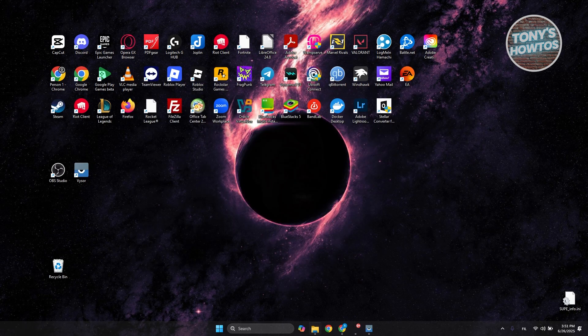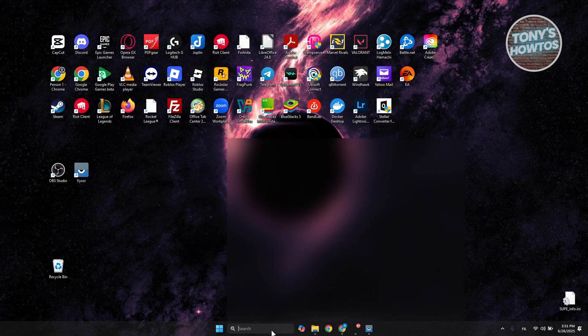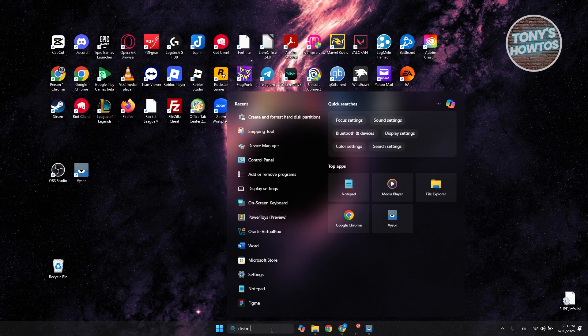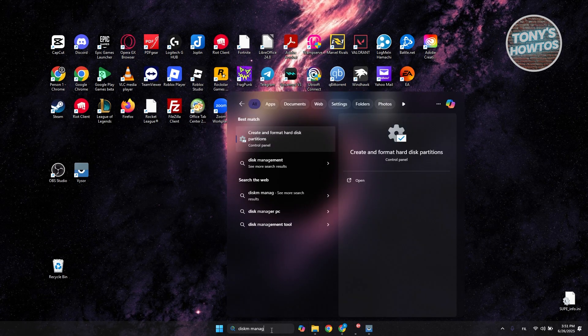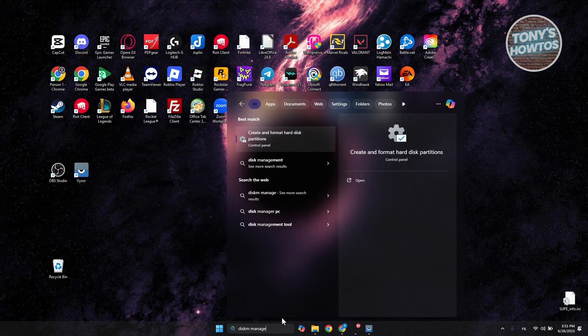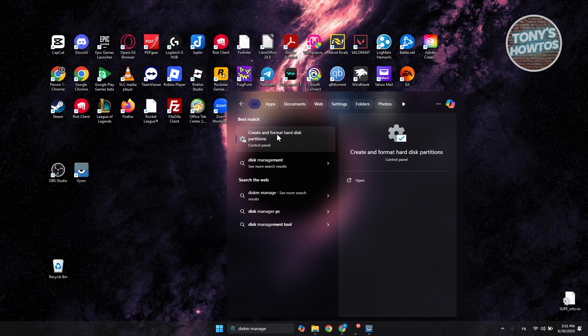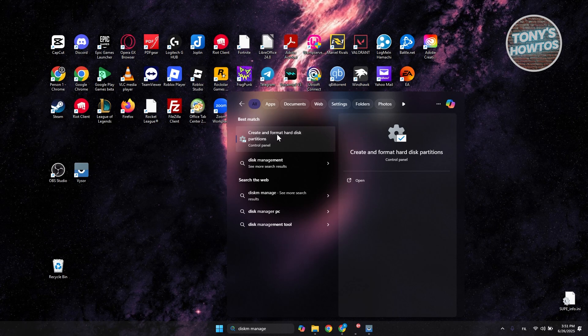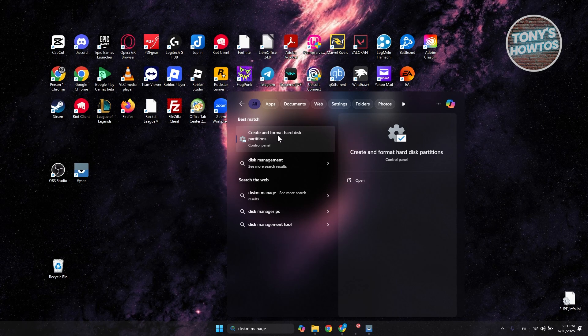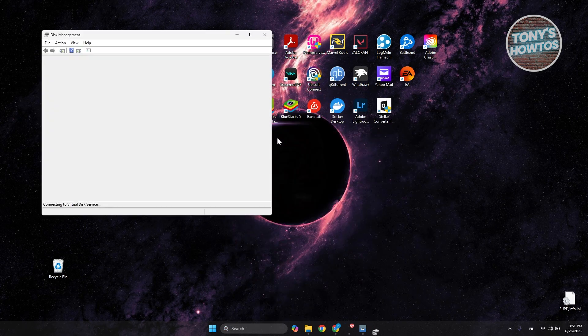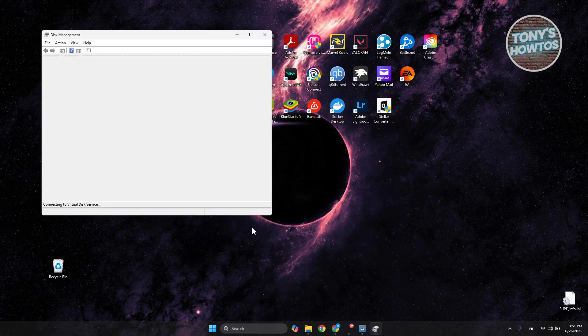First things first, you want to close this one. You want to go to search and just type in Disk Management. You should see 'Create and format hard disk partitions.' Let's open it up.